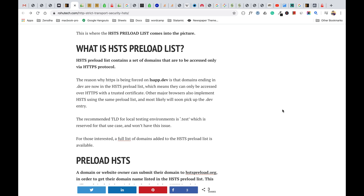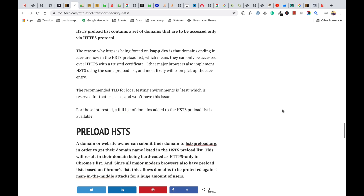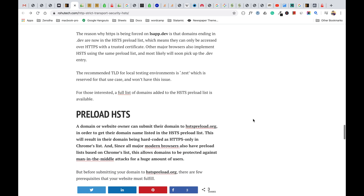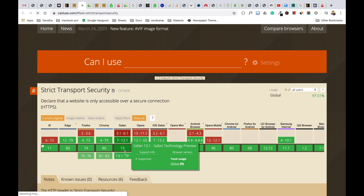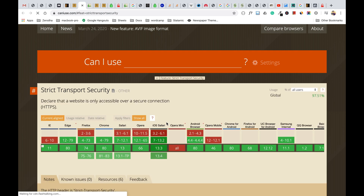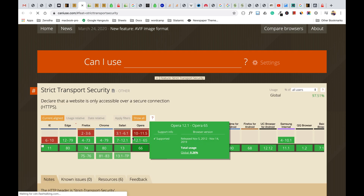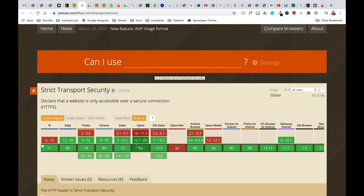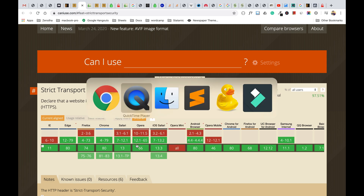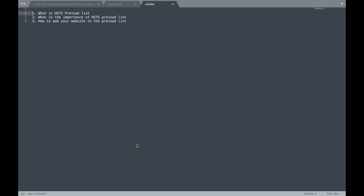You can check those modern browsers listed here — these are all the browsers and their different versions that support the HSTS preload list. Now let's move on to the second point: what is the importance of the HSTS preload list.